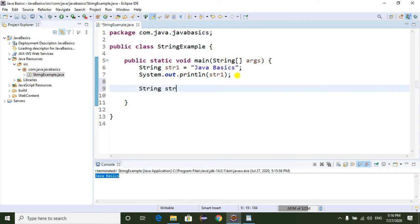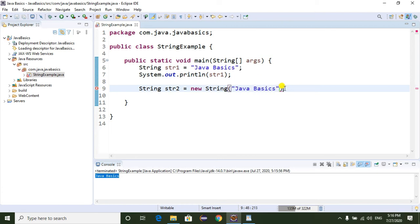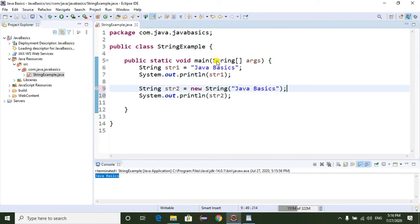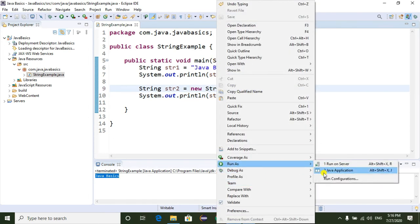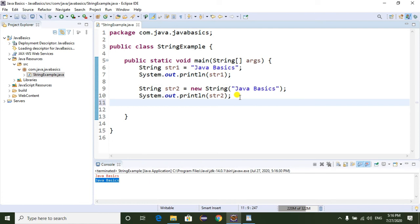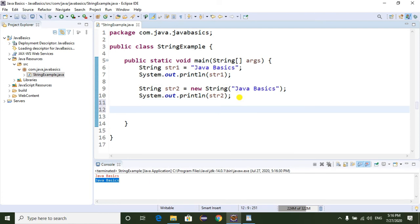Another way is using the new keyword: String str2 = new String("Java Basics"). This is the second way to create a String object. I'm going to print str2, and here we can see "Java Basics" is printed — this is the another way to create a String object.